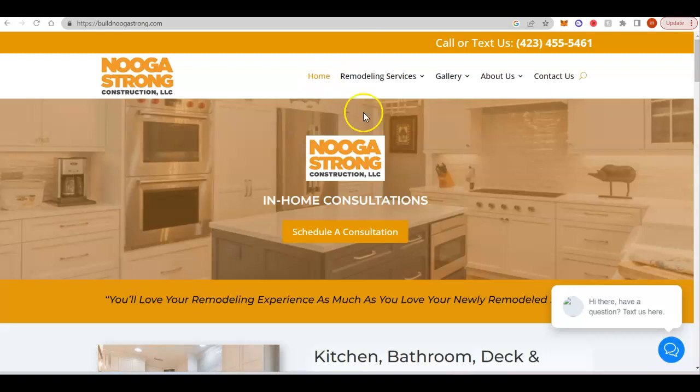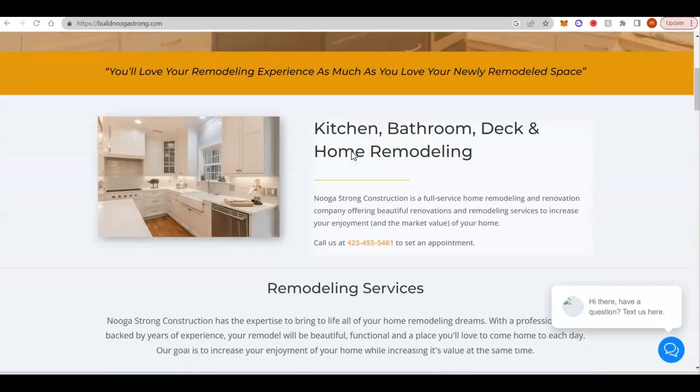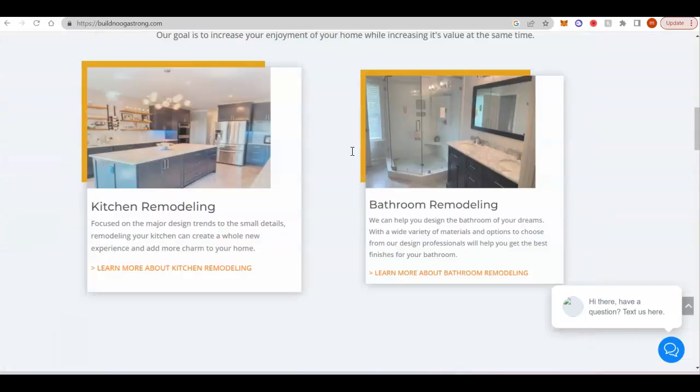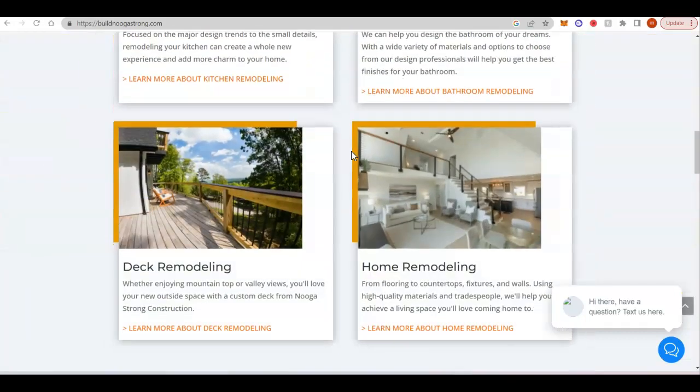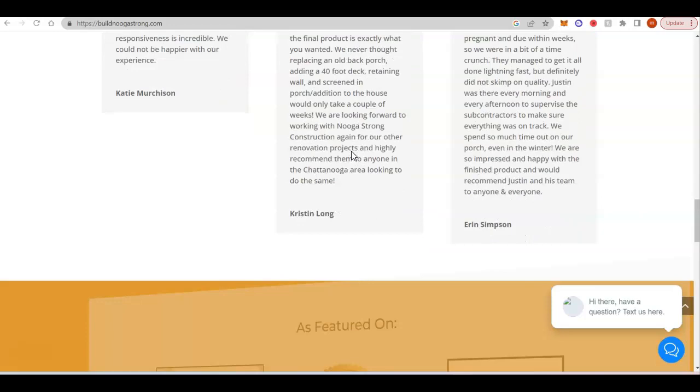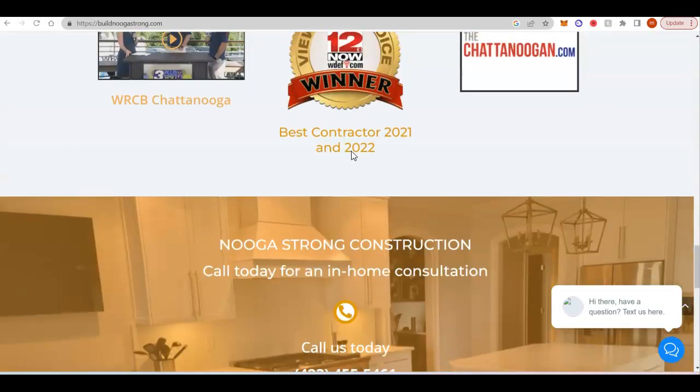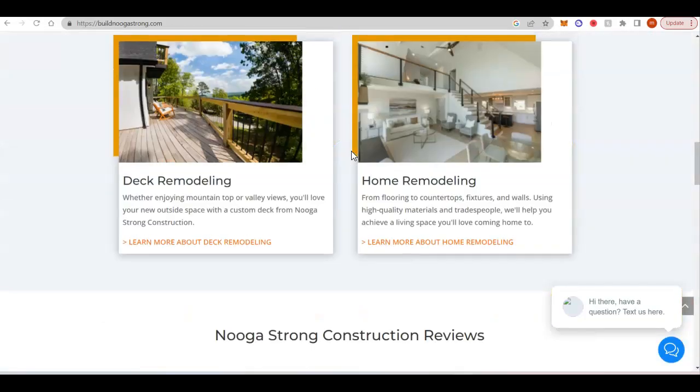And then I know that you said you also do home remodeling. So I also looked up a home remodel company. They have a little bit of content, but again, nothing too crazy.